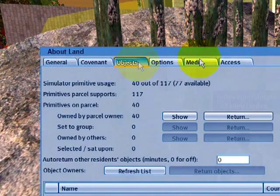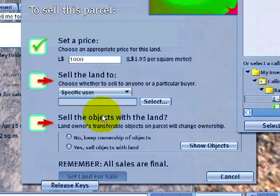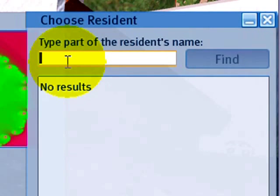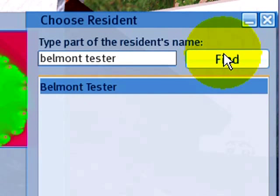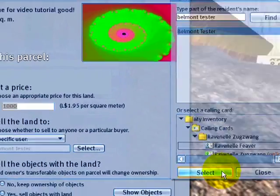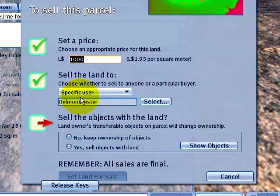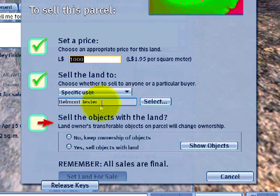I go back to General and sell land. I've got a friend I want to sell it to, so I select 'sell land to a specific user.' It will ask you to find who this user — this fellow resident of Second Life — is. His name is Belmont Tester. I find him, and there he is. Once the name is selected, you can only sell to one person. Make sure it's the right friend's name — some people have similar names. Get the spelling absolutely right, no typos.